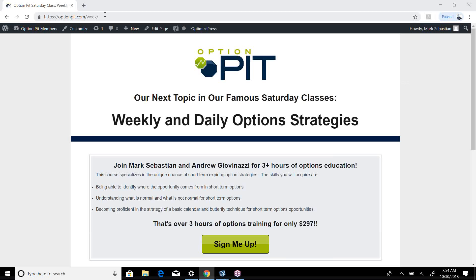Alright, hey, go to OptionPit.com slash week. You can sign up for our next Saturday class. We're doing weekly and daily option strategies. This Saturday, three and a half hours plus of education. This is free for OptionPit Live members, but if you just want the one-off, you can sign up.